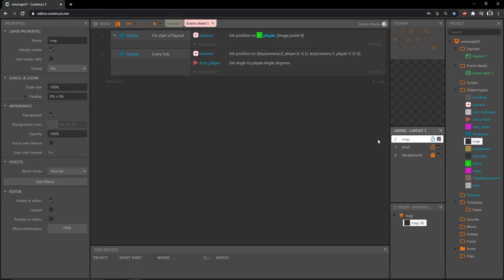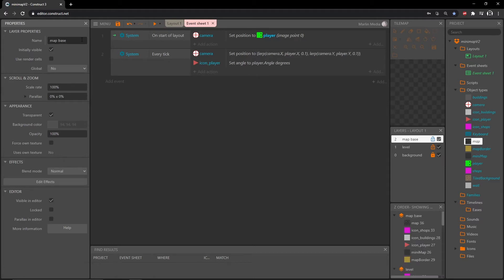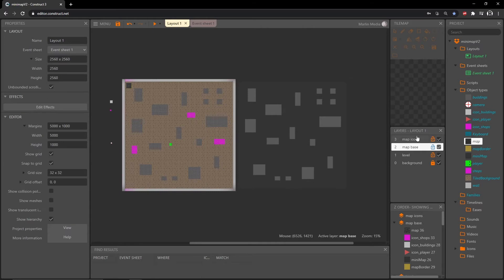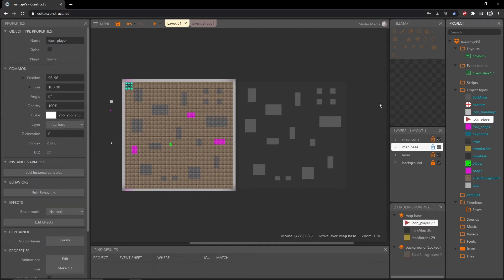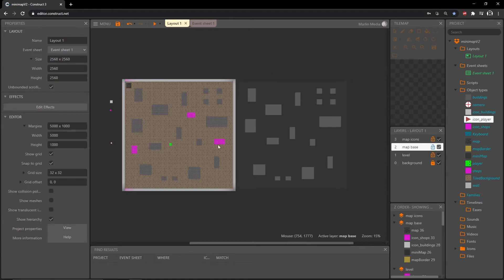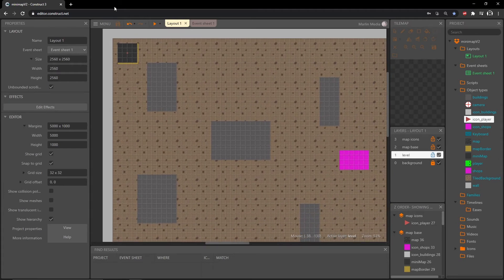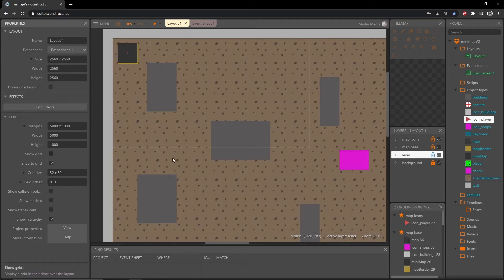Let's come back to our layers panel. If we click on the map layer we can rename it in the properties — I'm going to call this 'map base', which will be the base part of the map. Then in the layers panel let's right click and add a layer to the top and call it 'map icons'. We'll put more than just icons on there but it gives us enough information. Let's click on icon player in the project panel and move its layer from map base to map icons, then save.